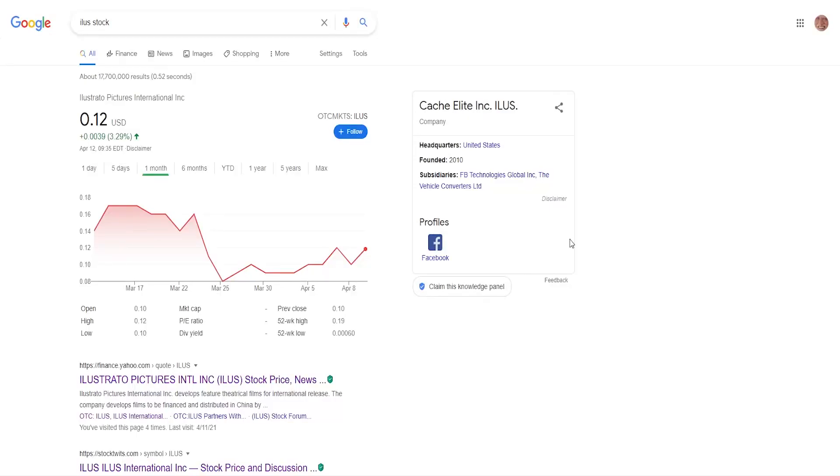Hello guys, it's your fellow investor here today with another video. In this video I'm going to be talking about Illustrato Pictures International with ticker symbol ILUS.